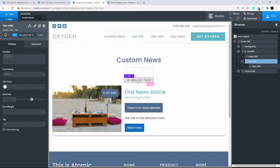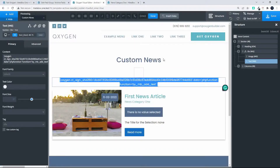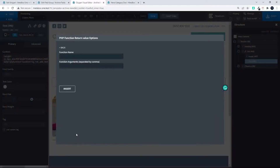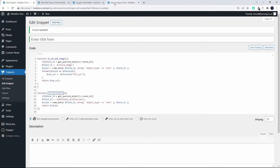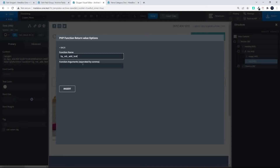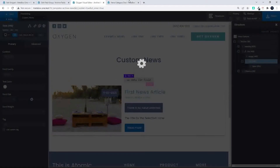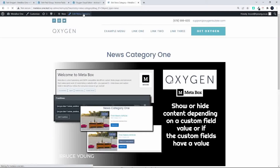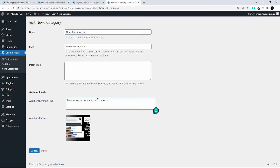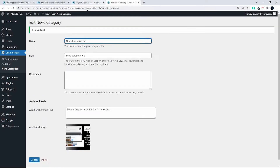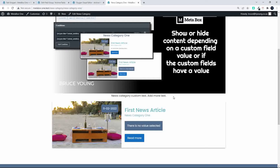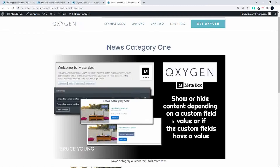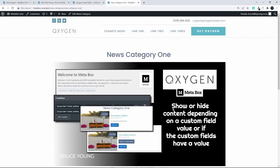For the text field in Oxygen, we go to insert data, then PHP function return value, copy the name of our function, put it into the function name field without the brackets, insert, and save. The value is now returned. So if you edit the news category, add more text, update, and view the category, you'll see it displayed. That's how easy it is to add a custom image and custom text to a taxonomy page using Metabox and Oxygen Builder.